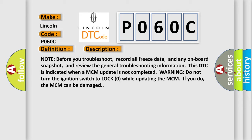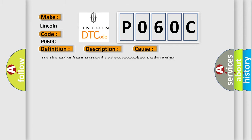This diagnostic error occurs most often in these cases: Do the MCM IMA battery update procedure, faulty MCM.